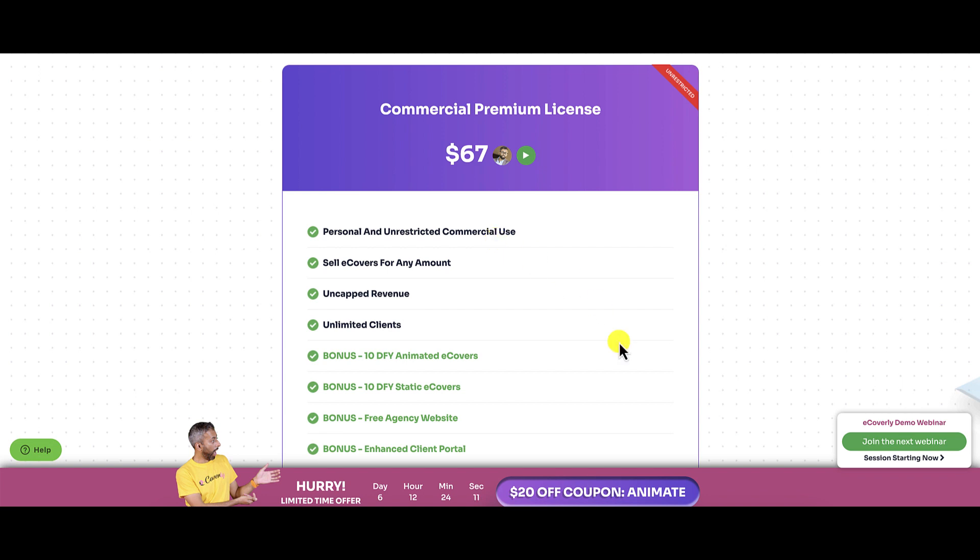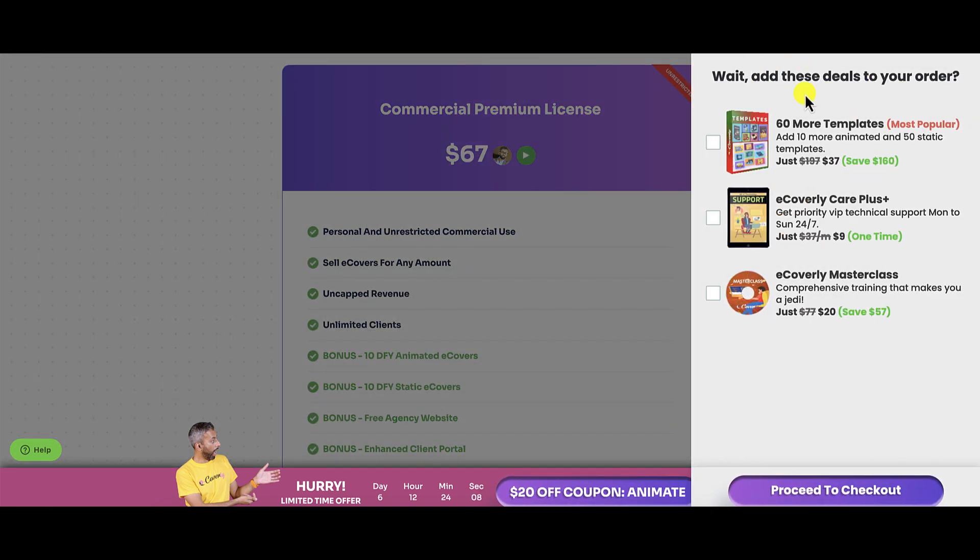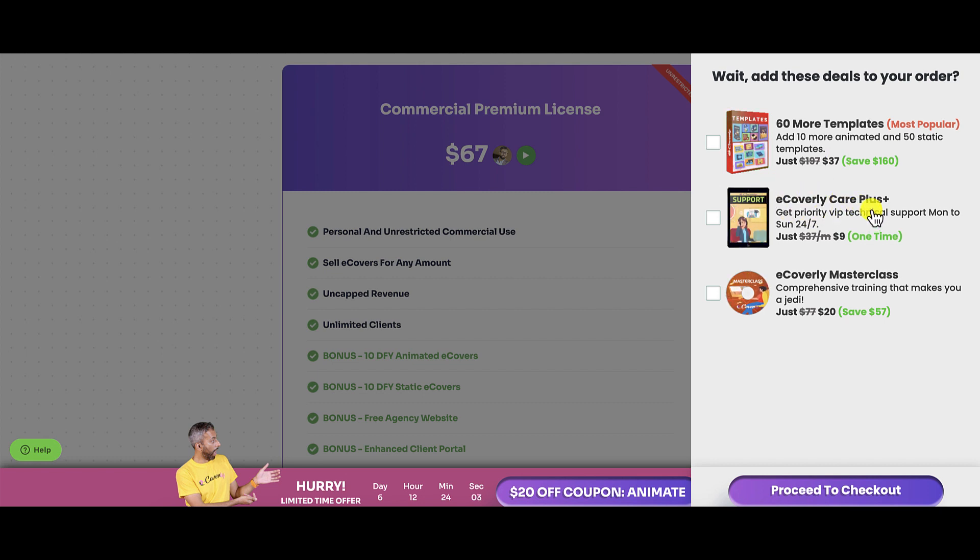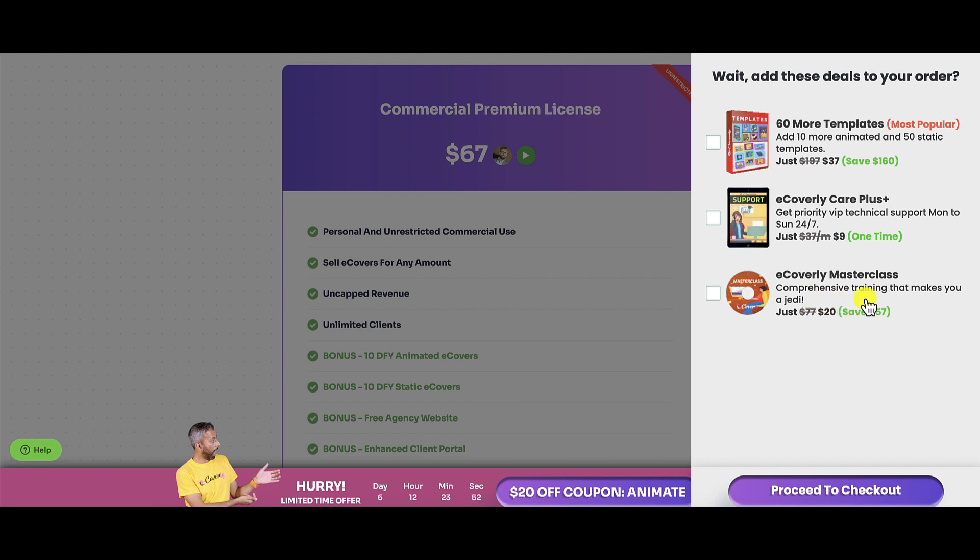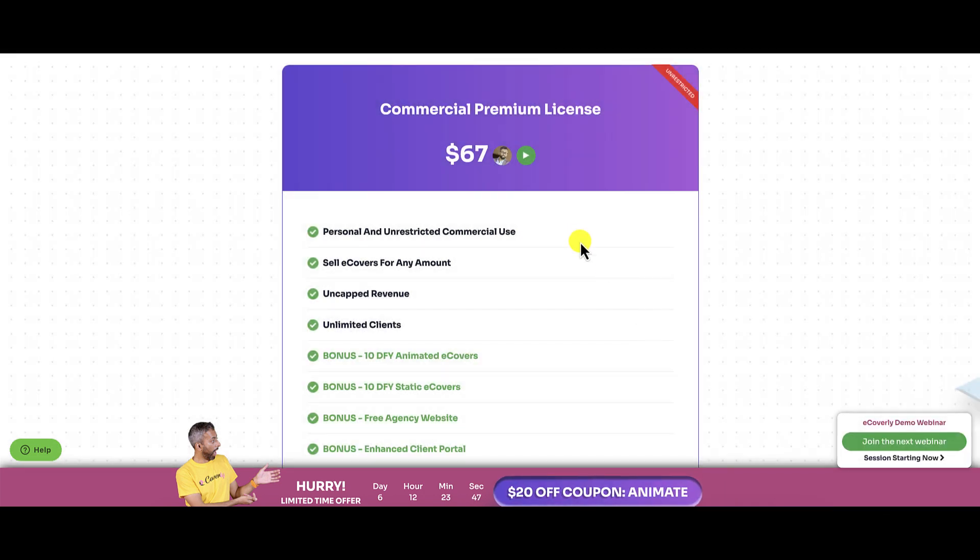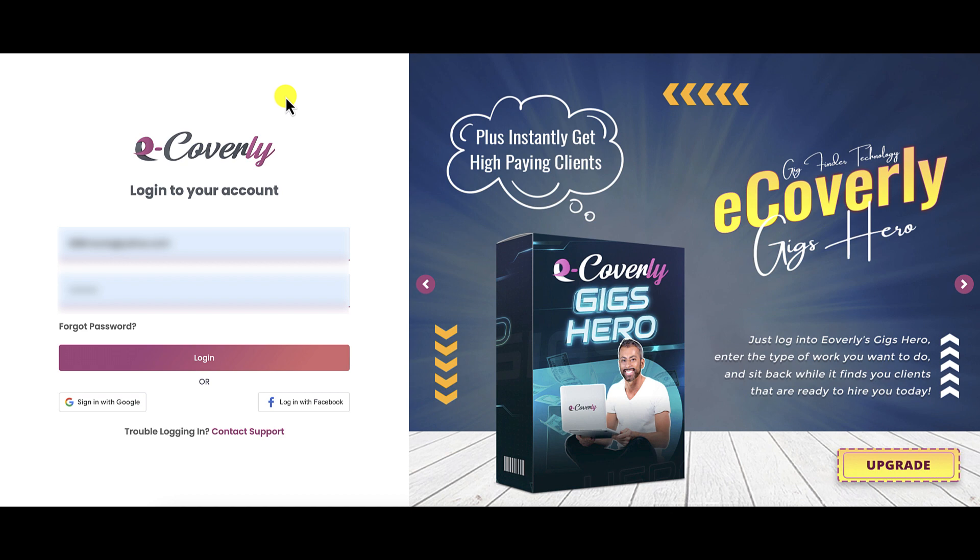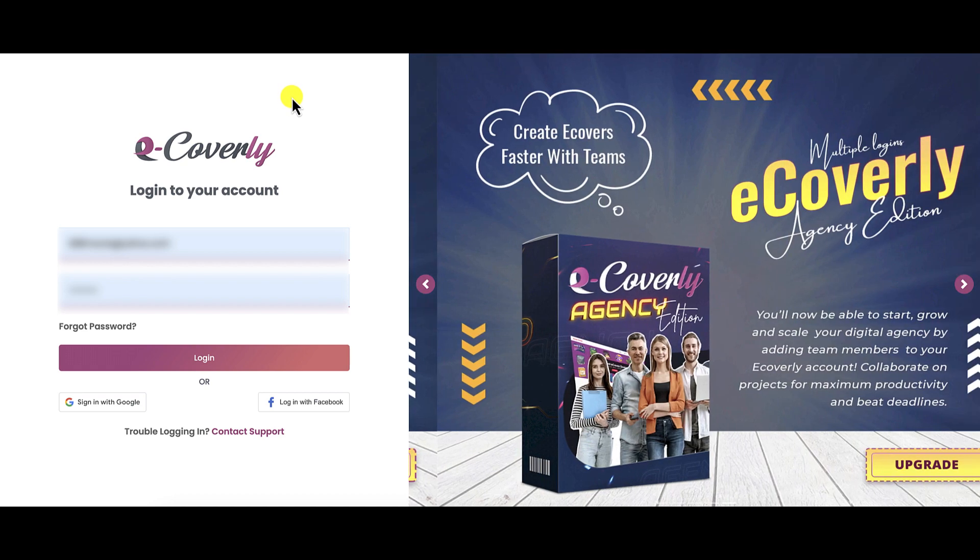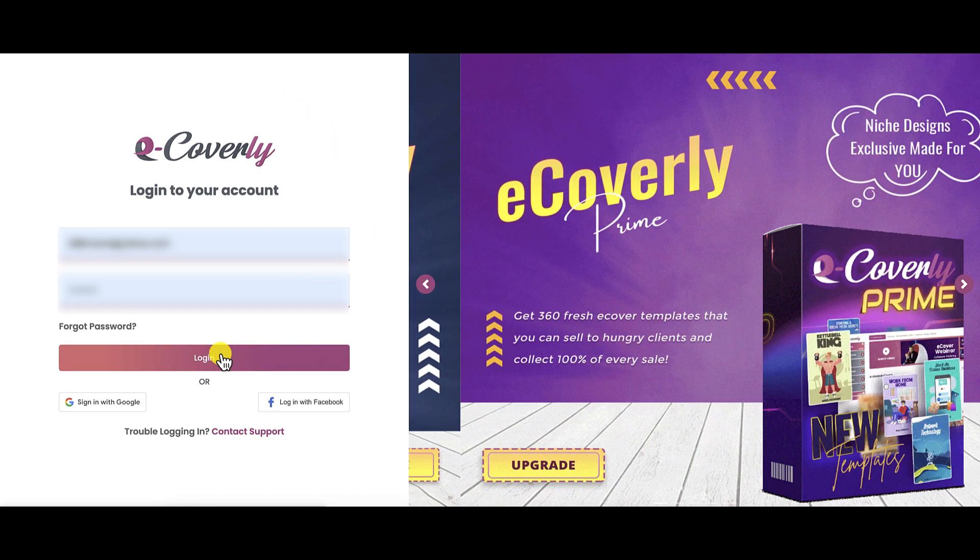If you click on this, it's going to bring up these upsells right here. You can get 60 more templates for $37, eCoverly Care Plus for priority VIP technical support Monday through Sunday, one-time fee for $9, and then you can get the master class. So those are the upsells. Obviously, if you click on them, they're going to add them to the cart. So let's go and take a look at eCoverly. I'm going to log in, and then we're going to go through this product.